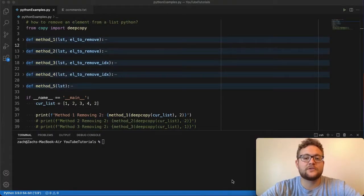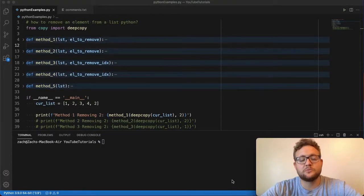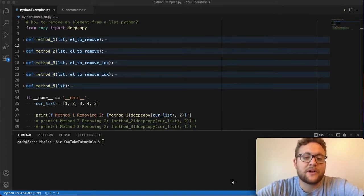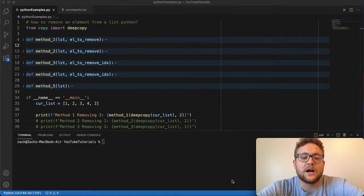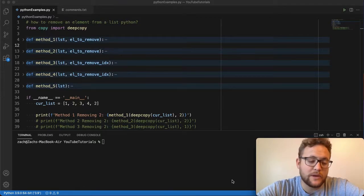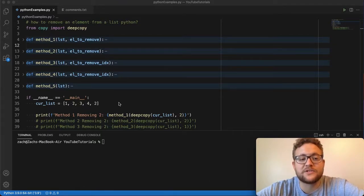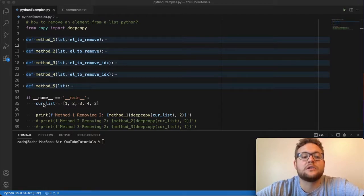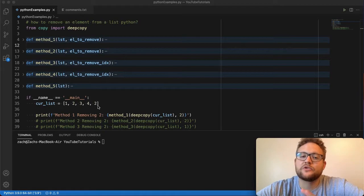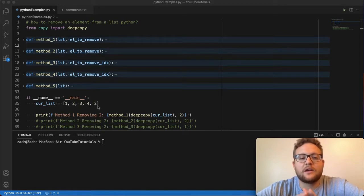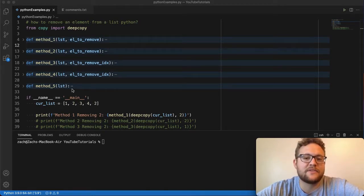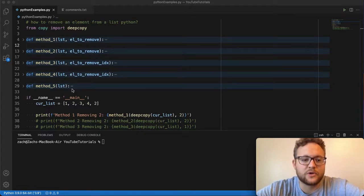Today we are answering that question of how to remove an element from a list in Python. I actually have five different ways that you can use to remove elements from a list. Before we get into that, I want to talk about our setup. I have this list called current list that has basically one, two, three, four, and then an extra two in it. There's a reason for that, and I'll show you as we go through these different methods, because some methods do some things that others do not. You need to be aware of it, especially when you have duplicates in there.